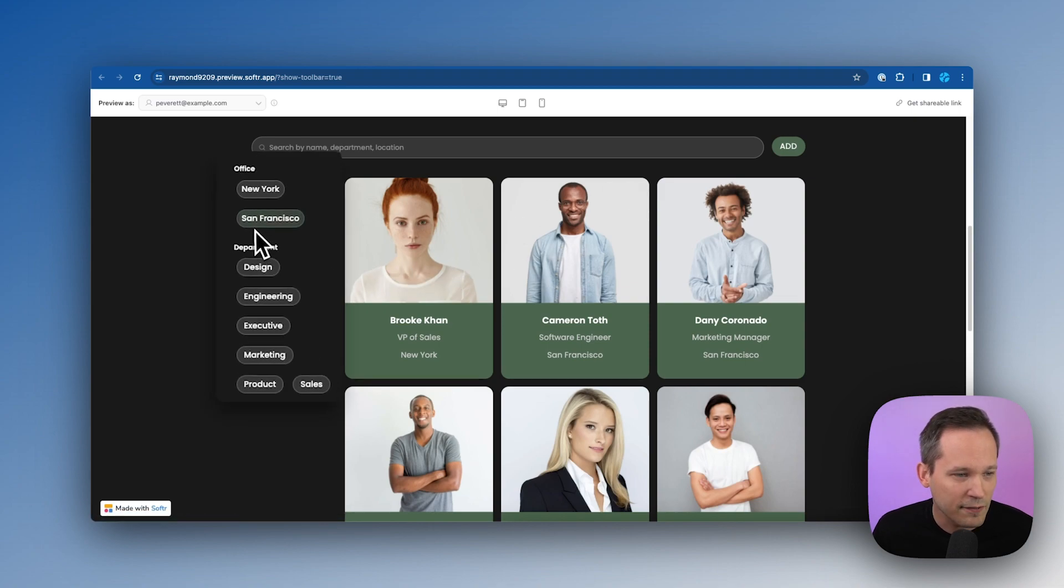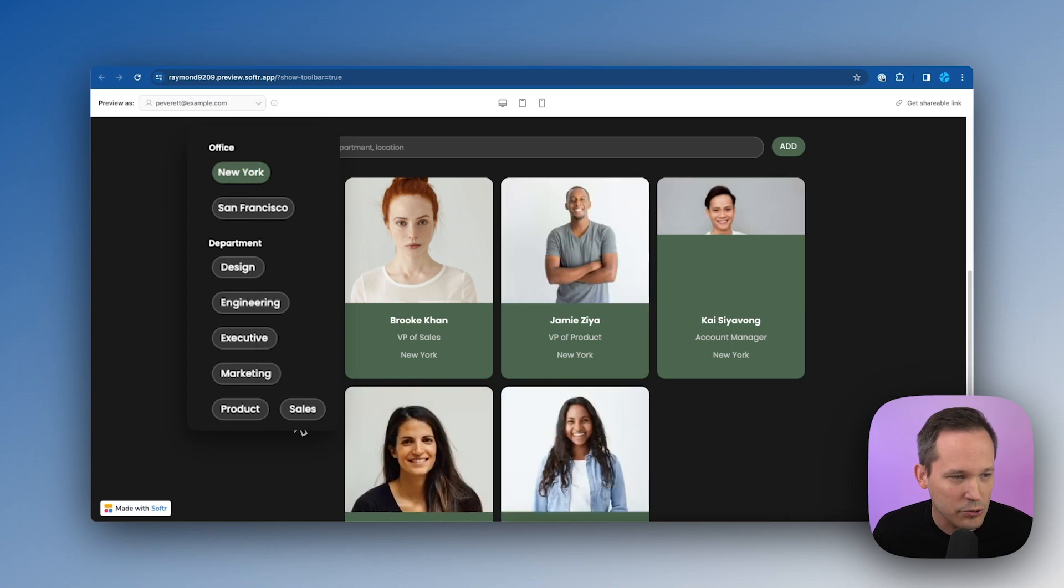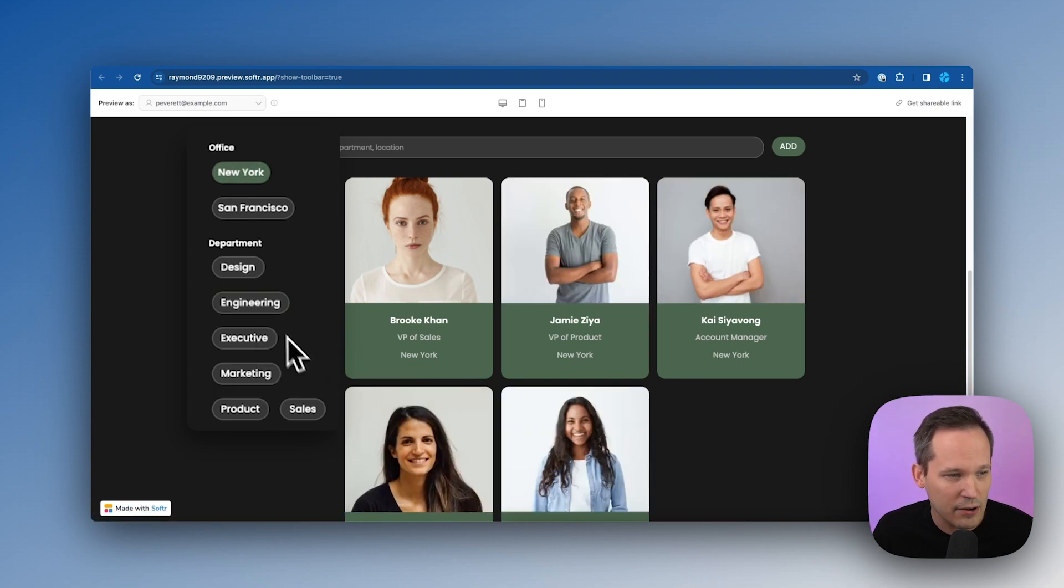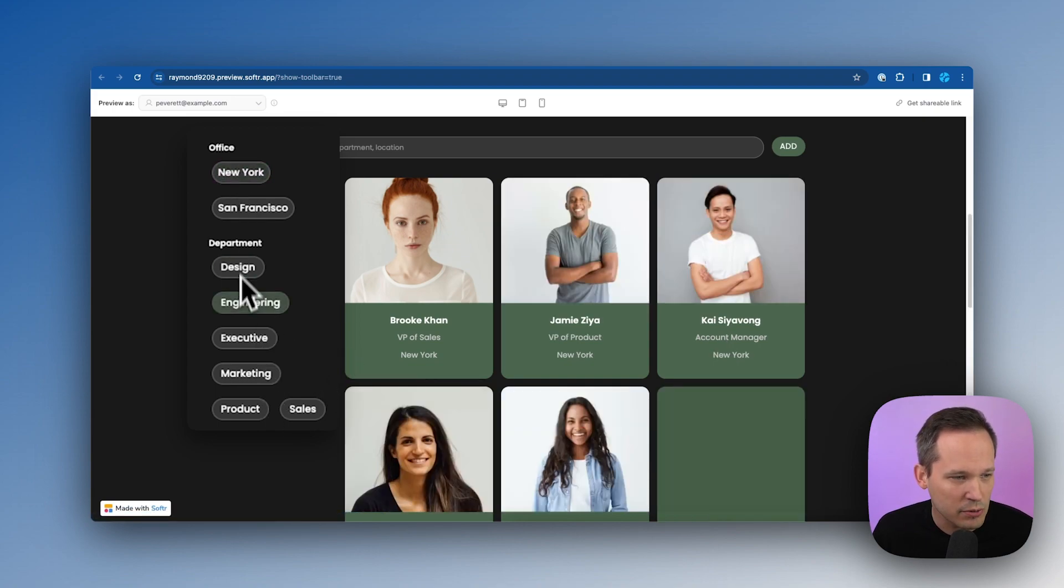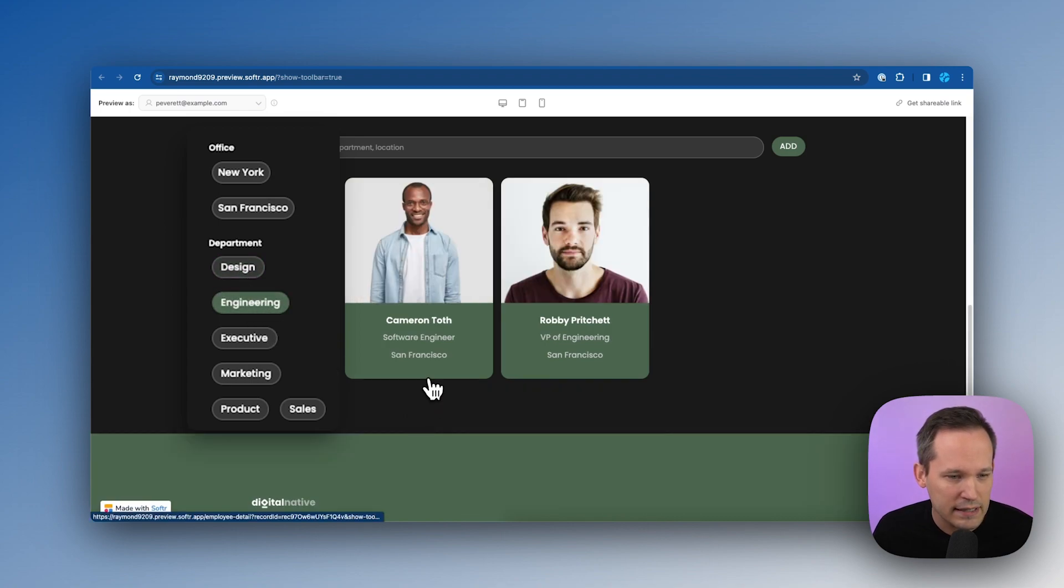We can filter this, we've got some nice buttons, we can say, Hey, just show me people from the New York office and it'll filter that down. We could change it, remove that filter. Maybe I want to see just the people that are on the engineering team and that'll filter down as well.